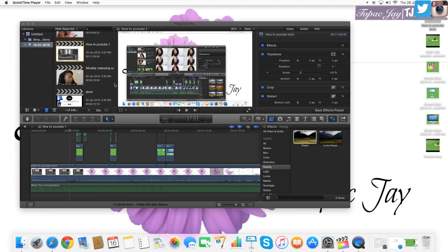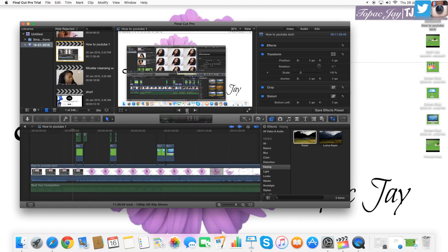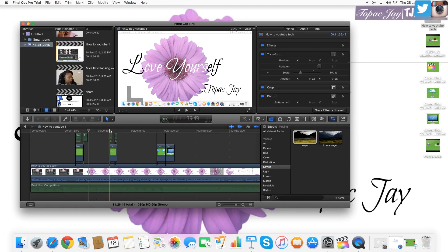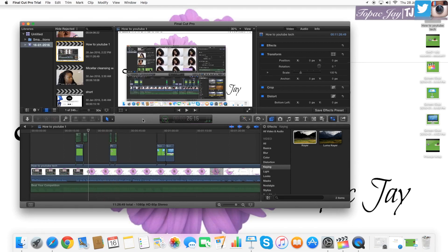Hey guys, I was just editing this video — a social media banner video — and while I was doing that, I wanted to do a subscribe and like pop-up that would catch people's attention. I wanted to experiment and see if I could actually do it, and I came up with this.